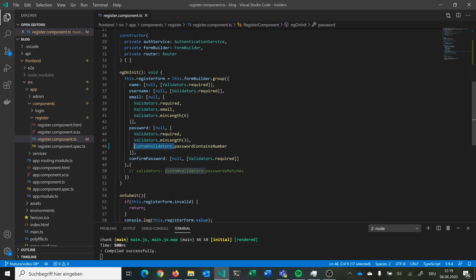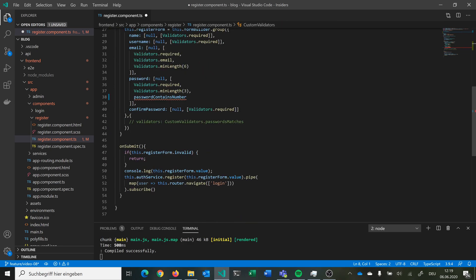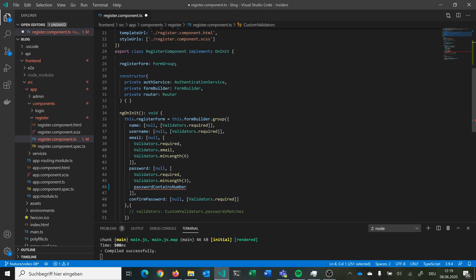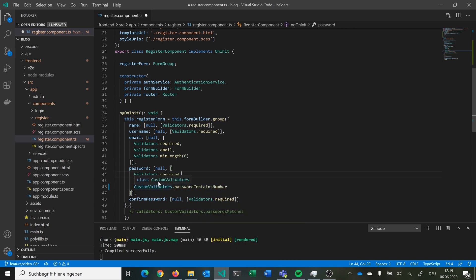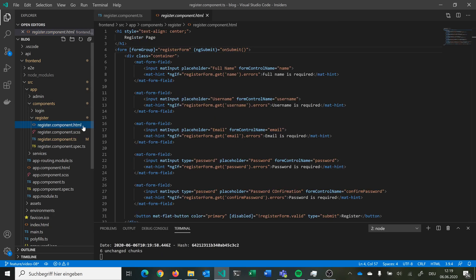You could also move this function into this class. What we want is consistent code, so we have CustomValidators.passwordContainsNumber — it looks the same schema as the built-in validators. And we want to add this to our HTML.